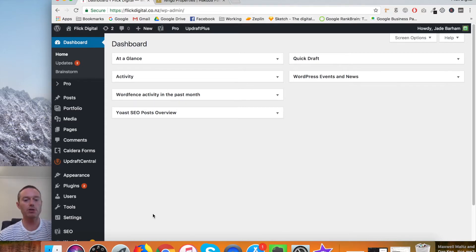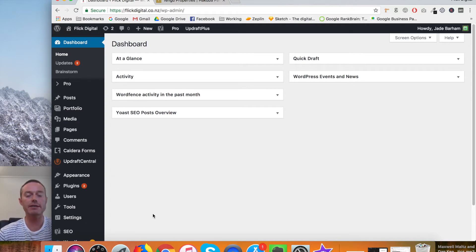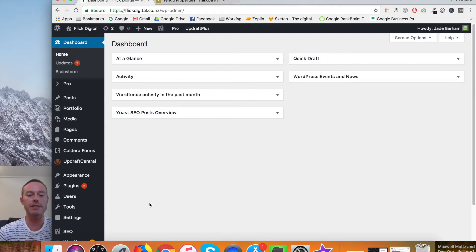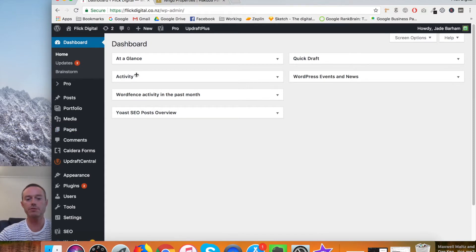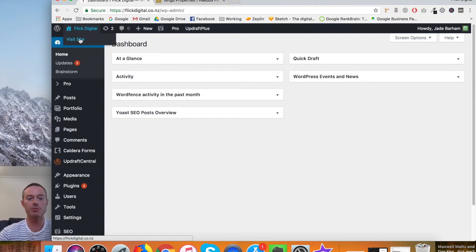So we're going to look pretty basically now at how to edit text. And you'll get the feeling of how to edit text anywhere on any of your pages. So first thing you'll do from your dashboard, come up to your business name and click on visit site.